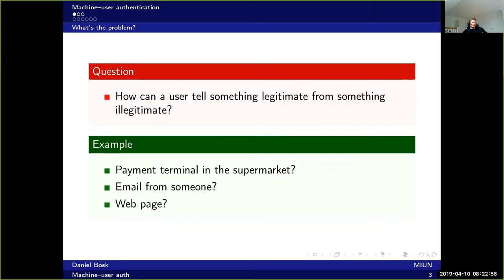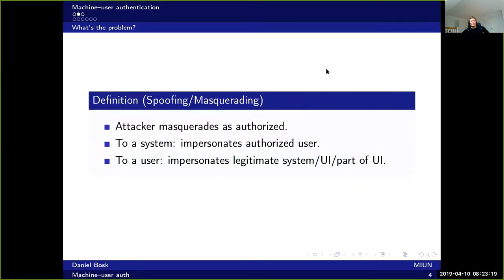Another example is how to tell whether an email is coming from a legitimate source or not, or if it's totally bogus. And finally, the same thing about a web page, a login screen, or something like that. That's the essence of the problem: spoofing or masquerading.